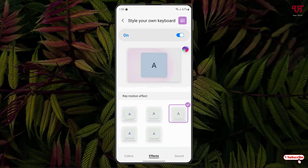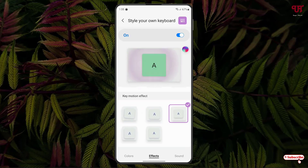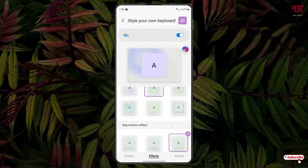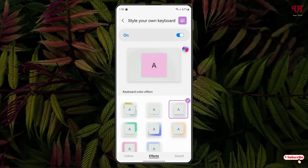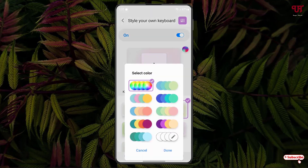Once you tap on the respective keys on the Samsung keyboard, it will start motion — those are the types of motions. And you can even customize depending upon your needs by tapping on the color option, where you can choose different colors or set your own custom colors.